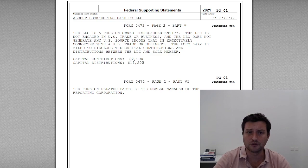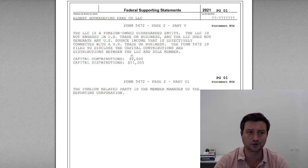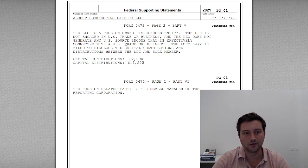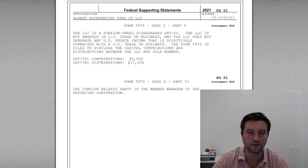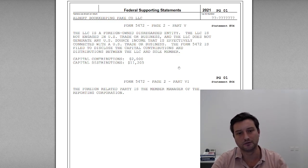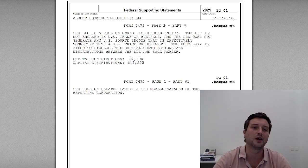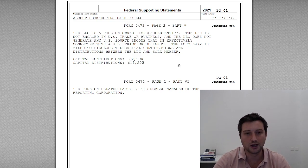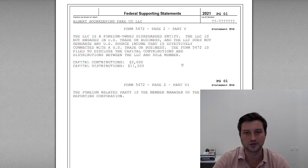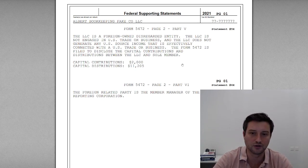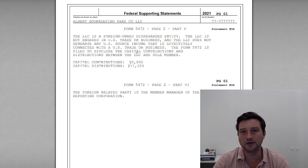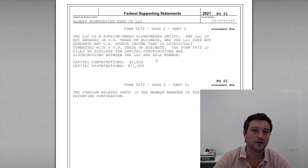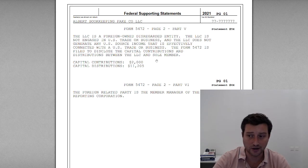Then the last piece: the supporting statements. We've attached two supporting statements. The bottom one, the question in part six: we're indicating there's a non-monetary relationship between the foreign owner and the LLC. The non-monetary relationship is that the person is running the business — the foreign-related party is the member manager of the company, the 100% owner. That is a relationship you should be disclosing to the IRS. And then the reportable transactions: the actual cash reportable transactions between the company are the capital contributions and distributions. Capital contributions for the year were $2,000 in, and distributions out on a gross basis were $11,205.